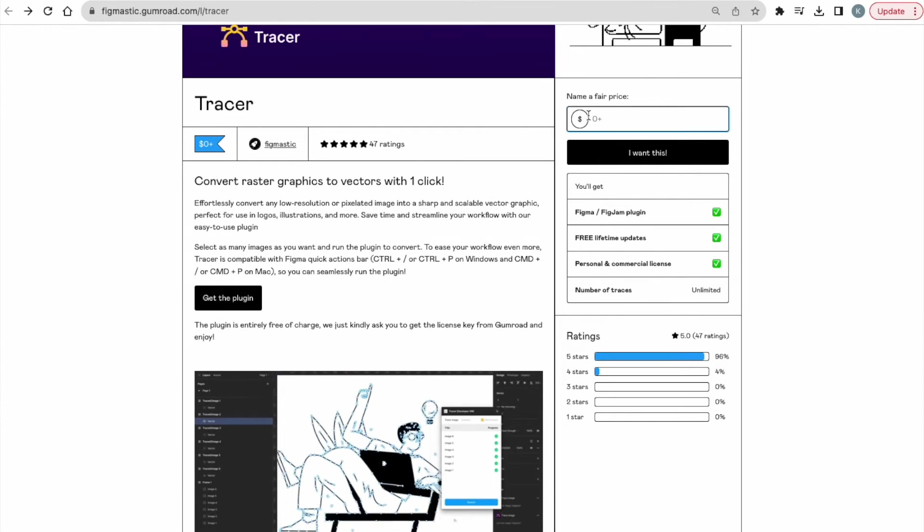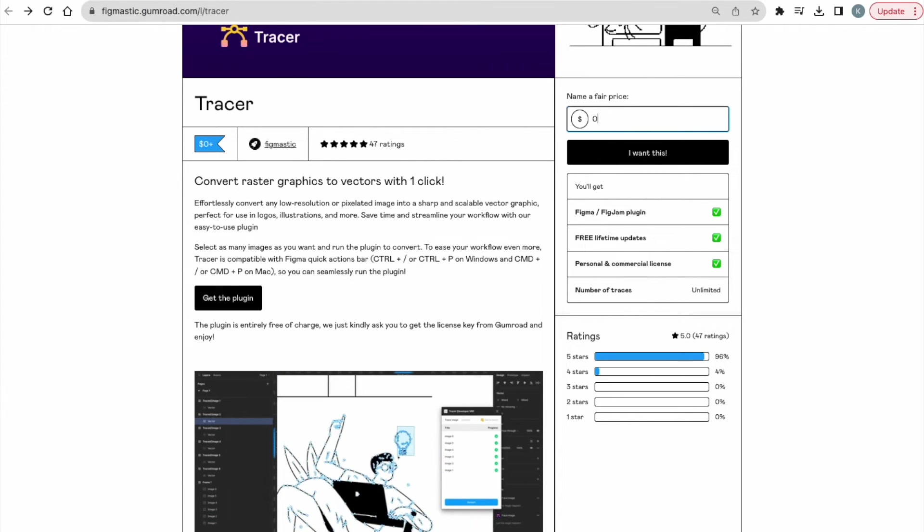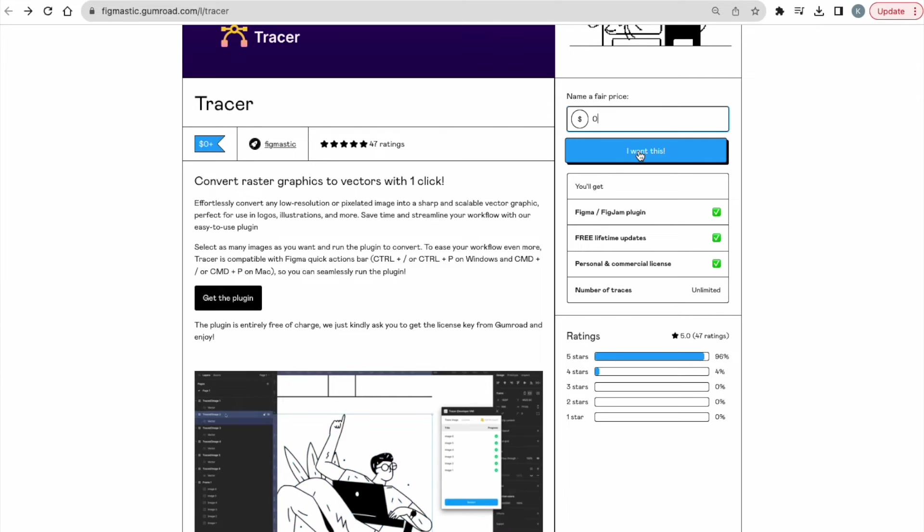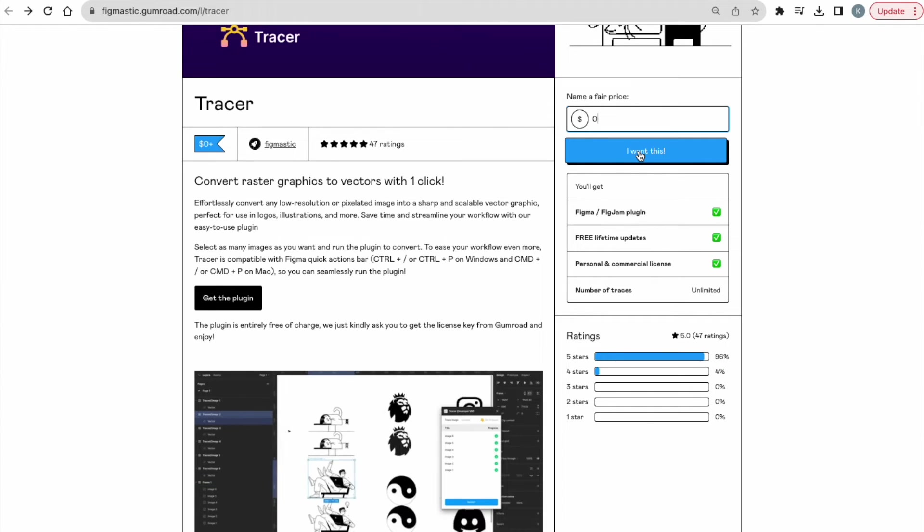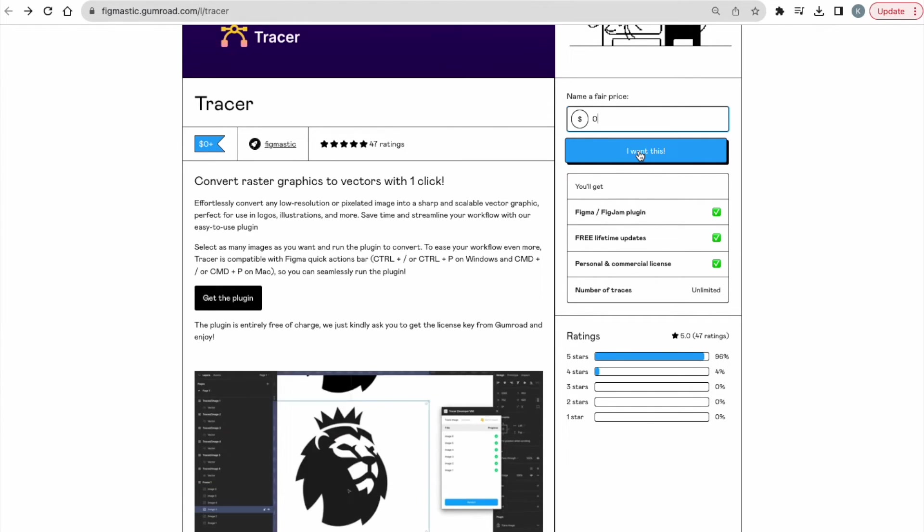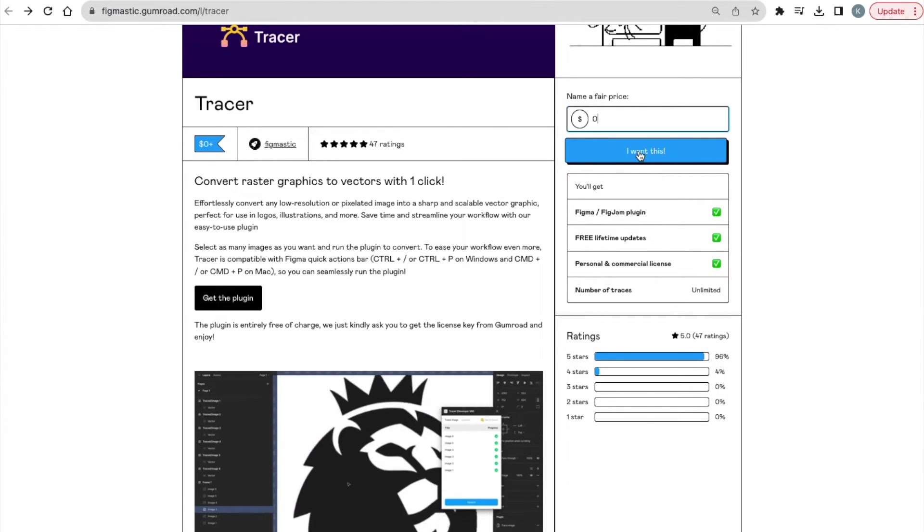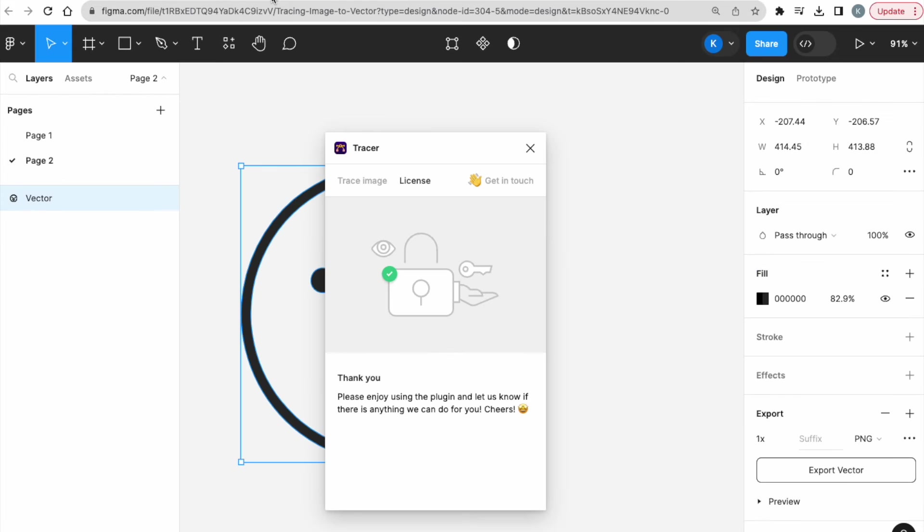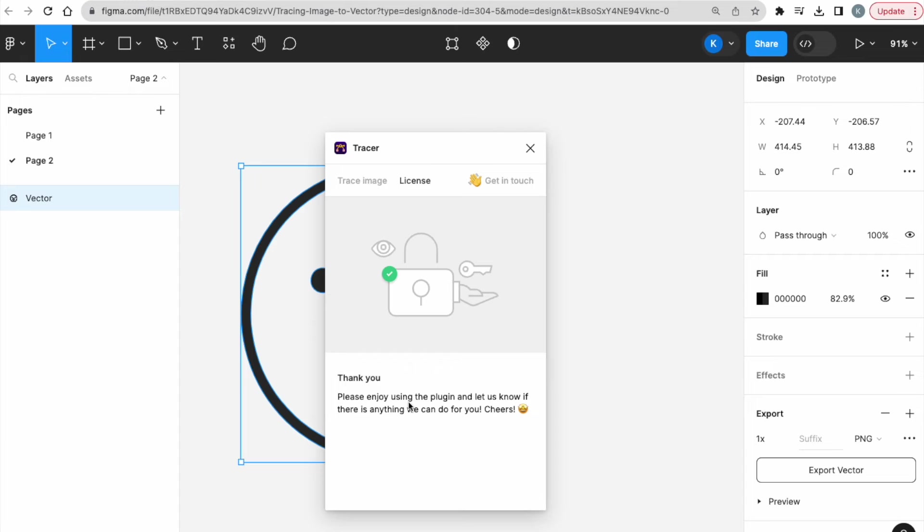And over here is where you can download and get the key. And it doesn't cost anything, you can just put zero and click I want this. You will get a key, which is actually a string of code, and you just have to paste it in the field over here, and then enter. After that, you can use the plugin as many times as you want.